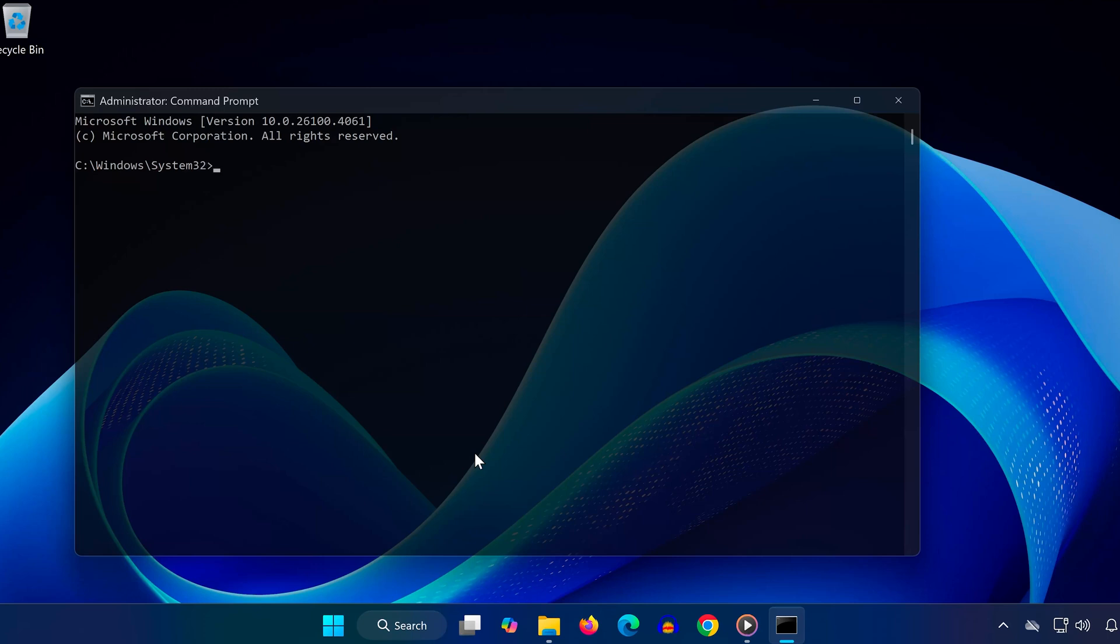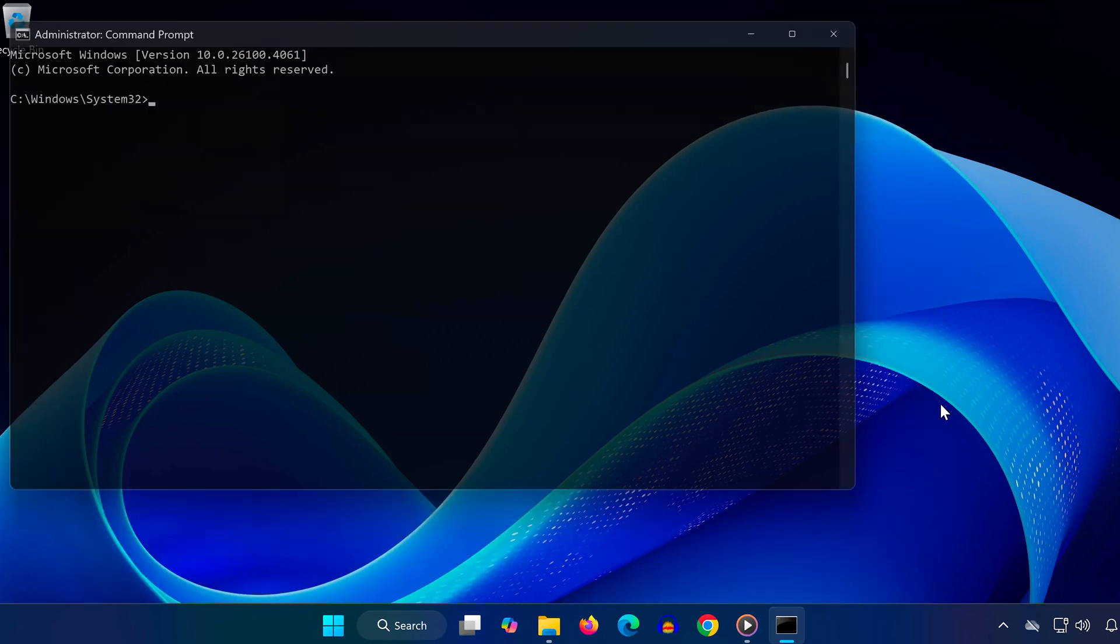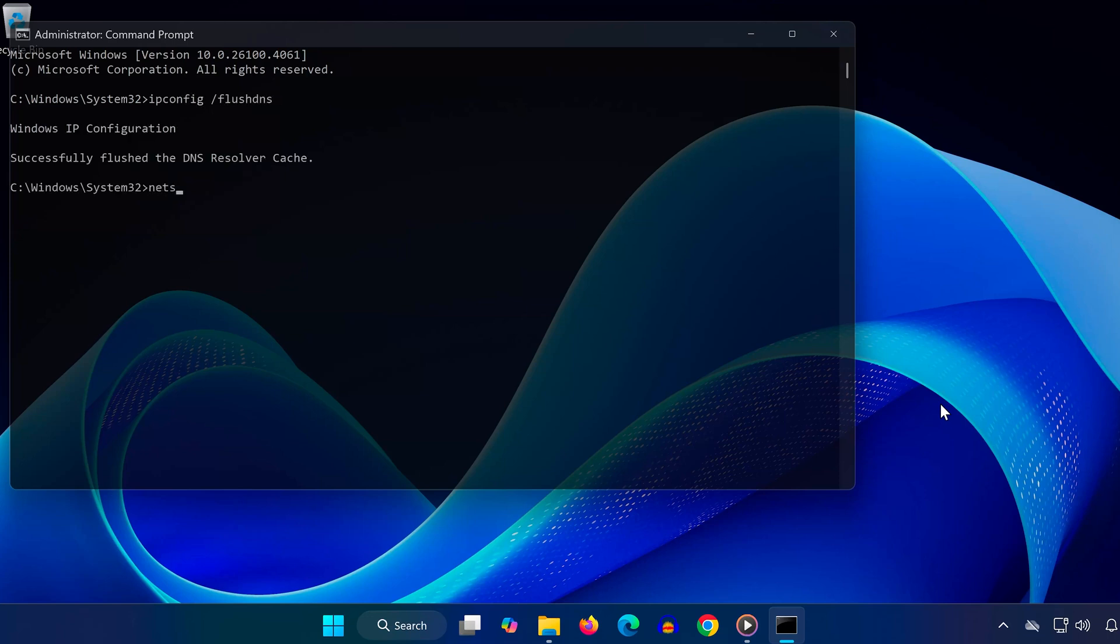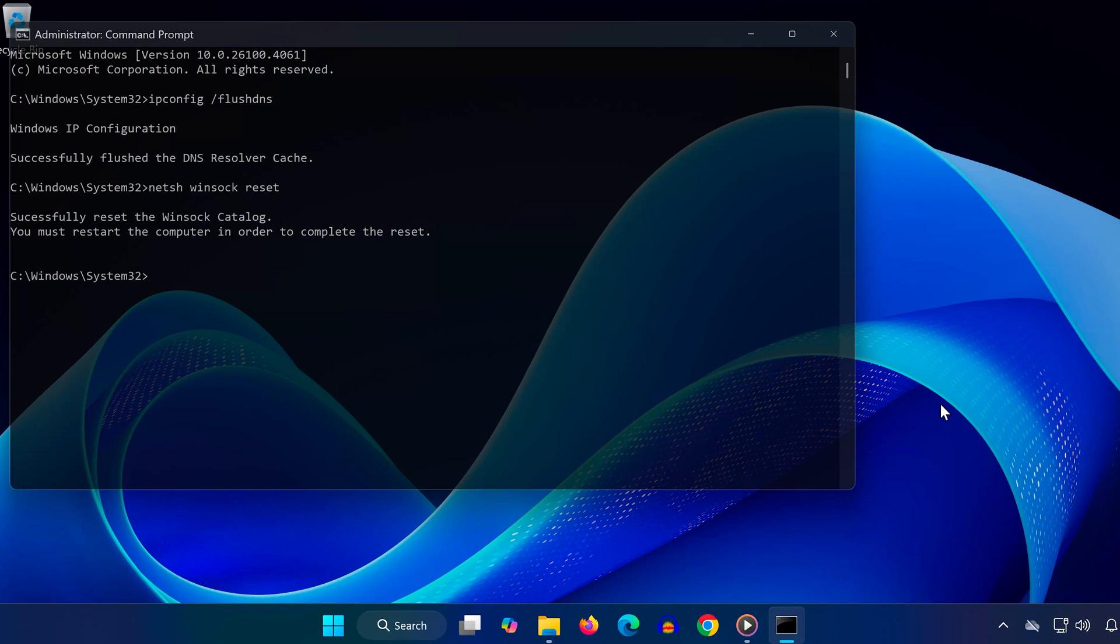Enter the following commands one by one, pressing Enter after each. Type ipconfig /flushdns and press Enter. Type netsh winsock reset and press Enter. These commands will refresh your network settings and can resolve many connectivity issues.